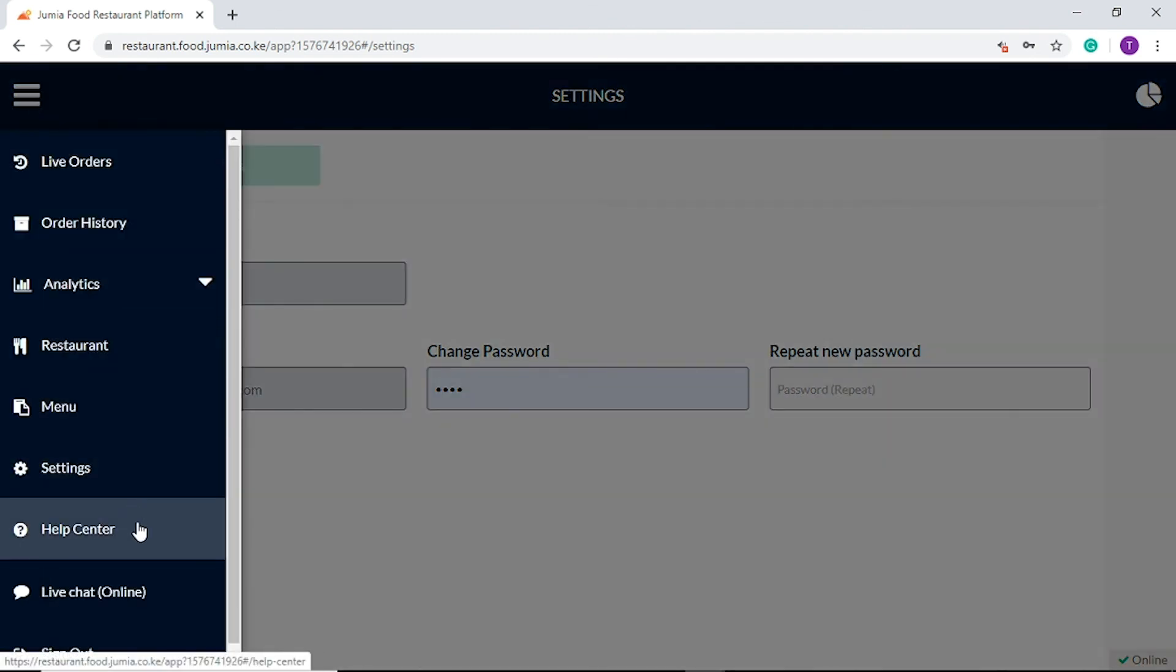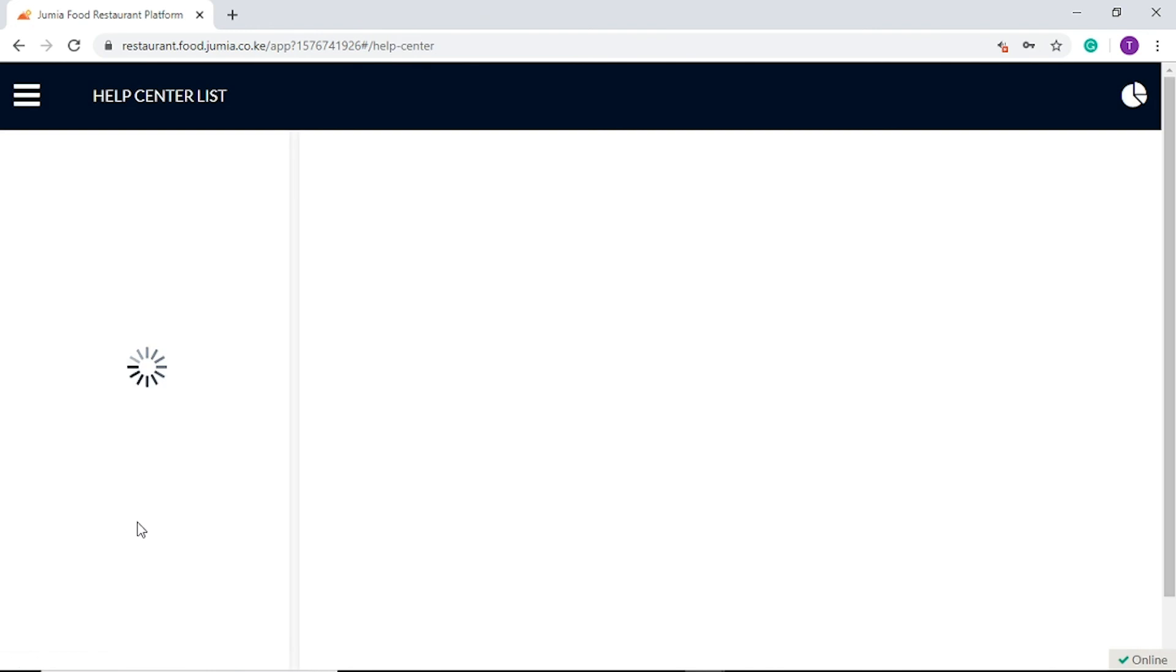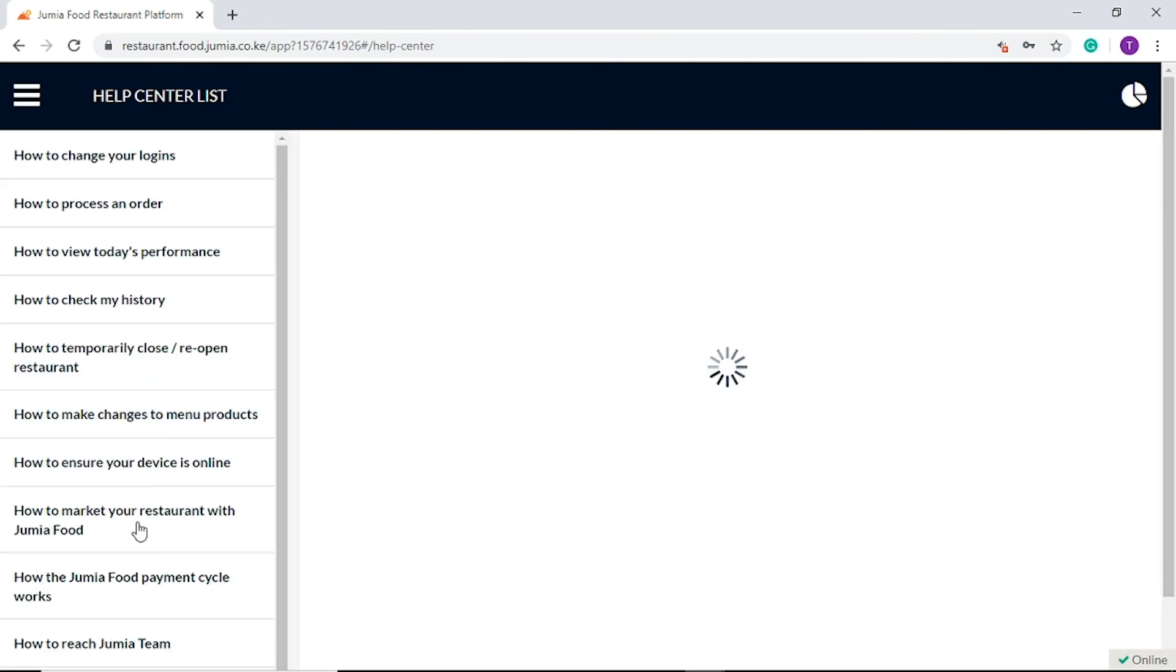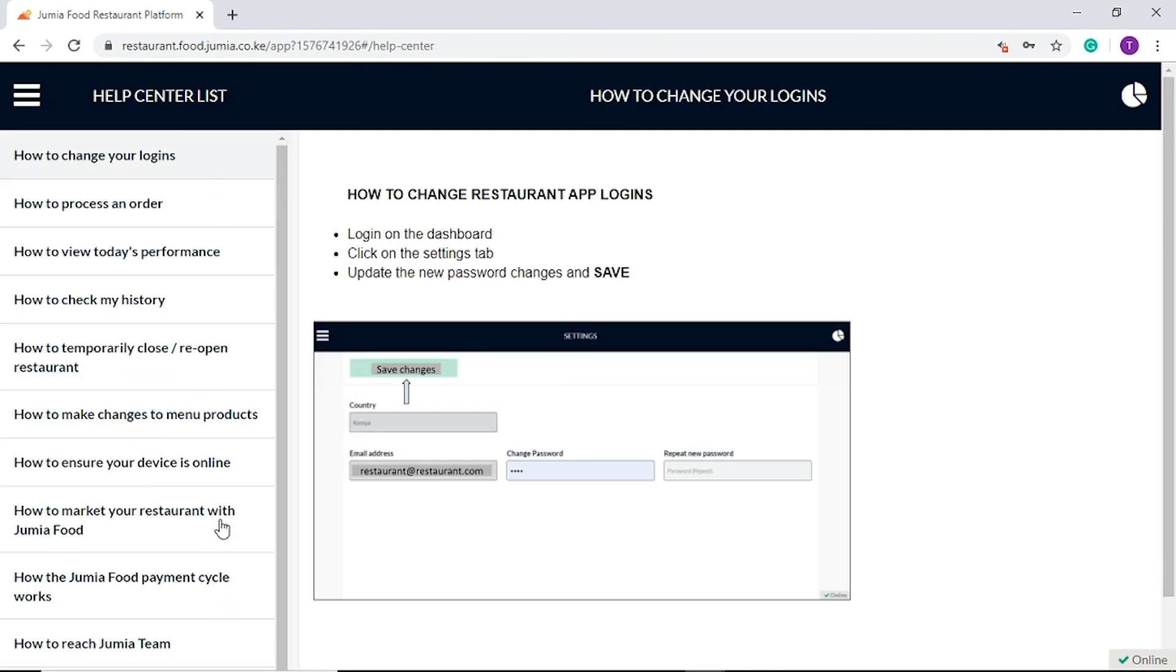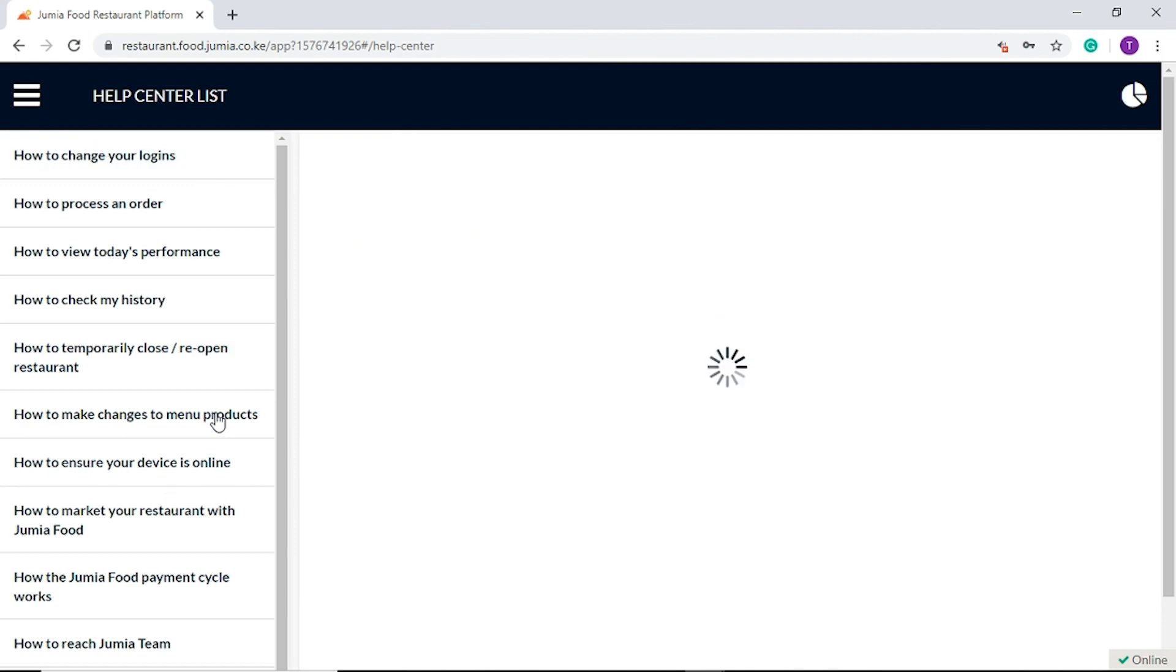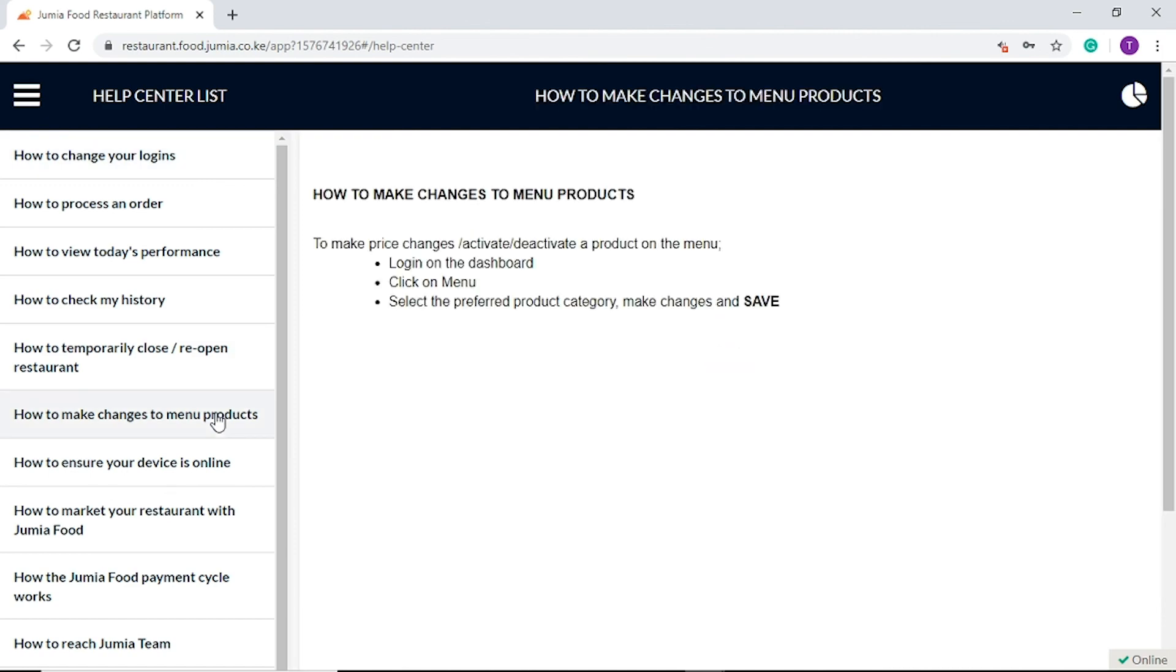Now, we have the Help Center. This tab provides you quick answers to your how-to questions while using the restaurant application.